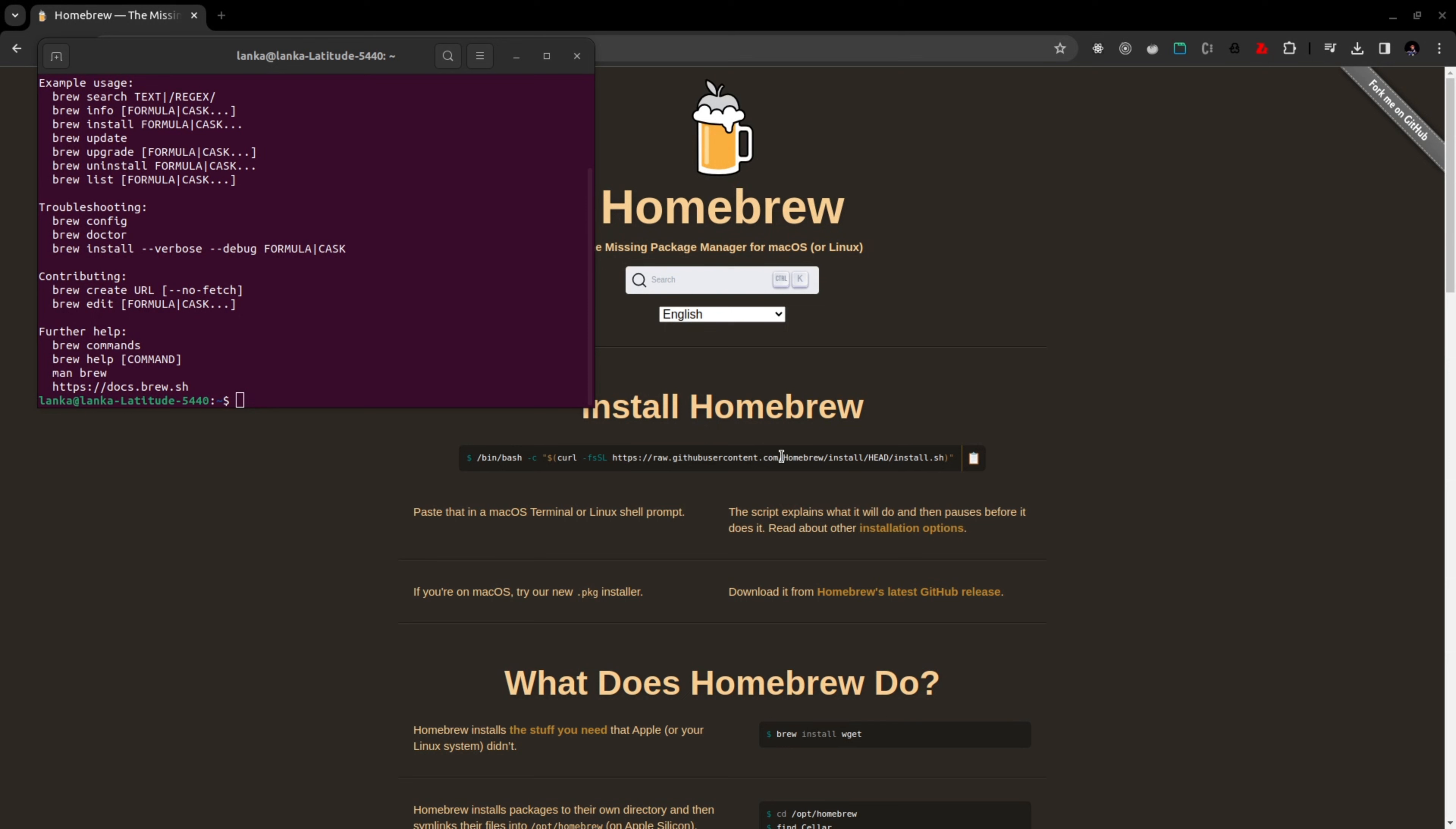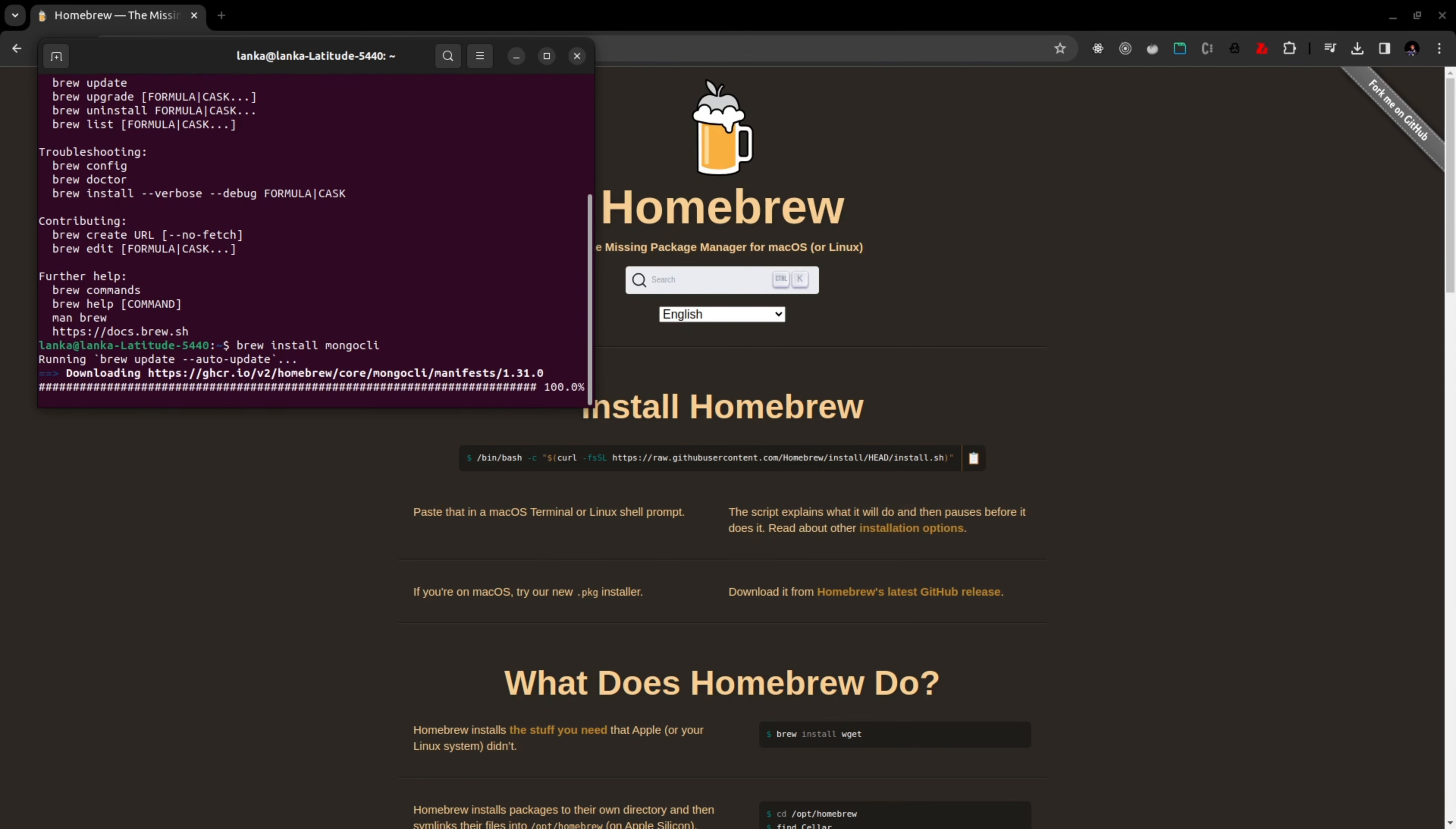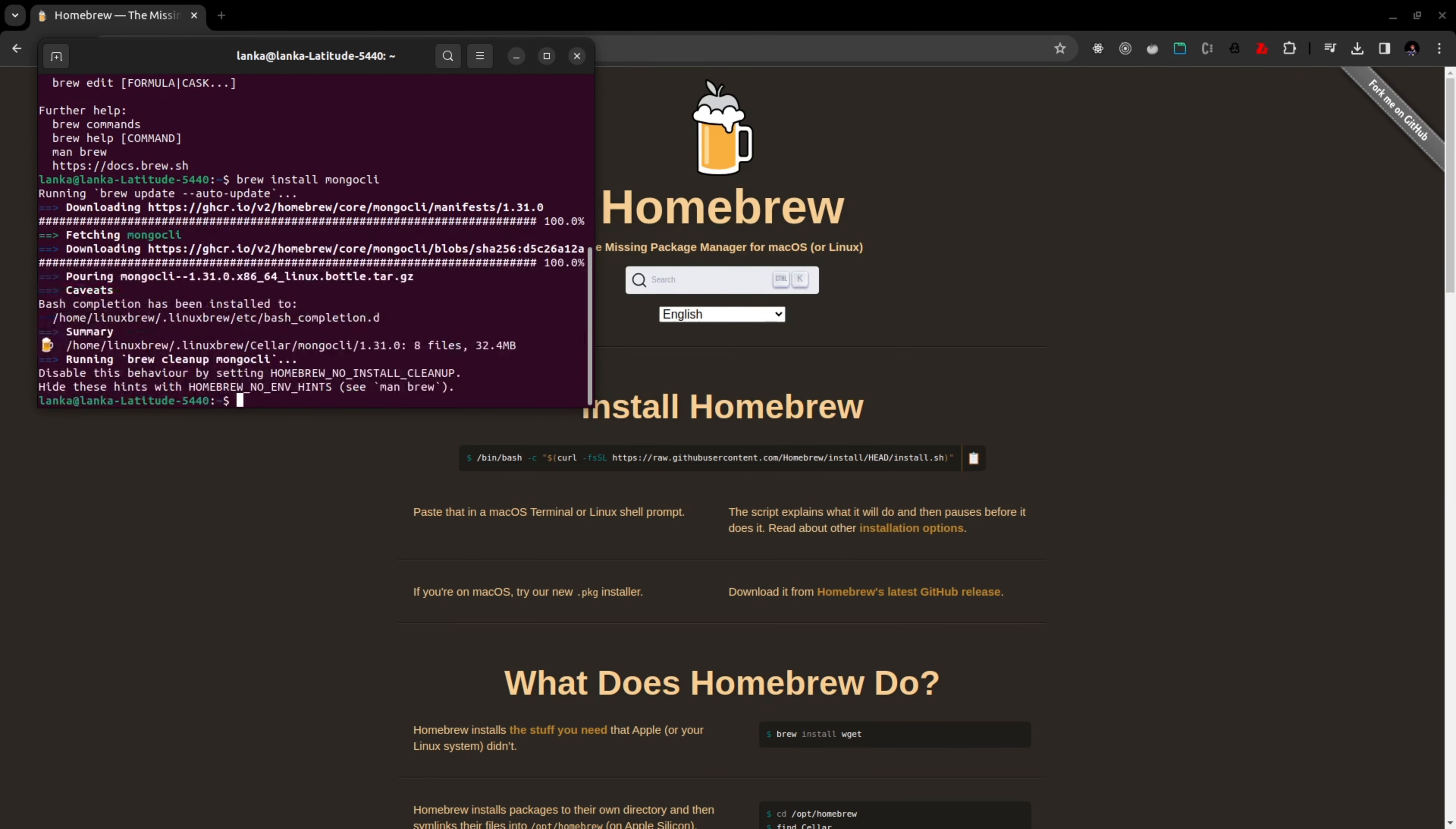To install MongoDB CLI we are going to use brew. We can run brew install mongodb-cli, and now it will start installing the MongoDB CLI. Brew is something like a package manager, we can use brew to install this MongoDB CLI package.